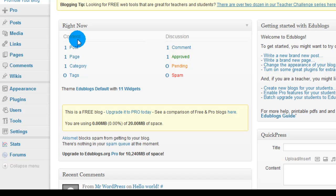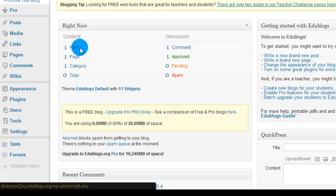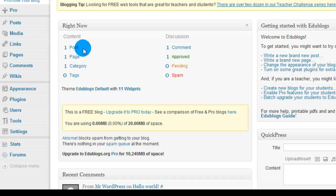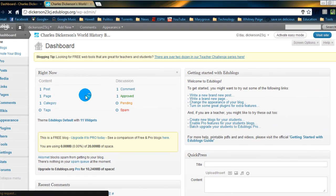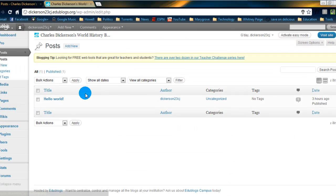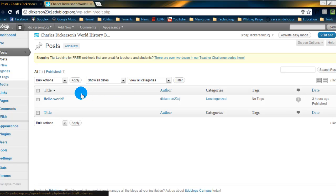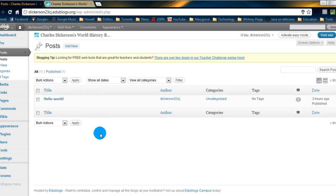And I said before, EDU blogs automatically makes one post for you. So what I want you to do right now is, if we go here, we can click on the post. And what it's going to do is, by clicking on post, it will bring up a list of all the posts you have made, which just so happens right now it's only going to be one.